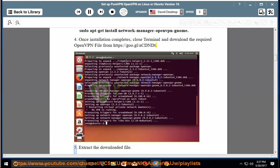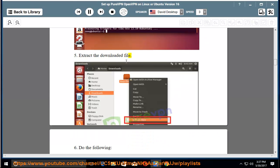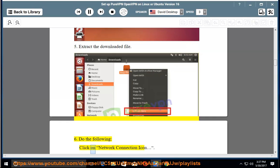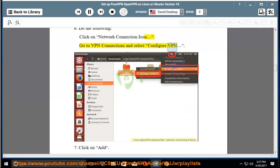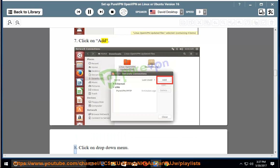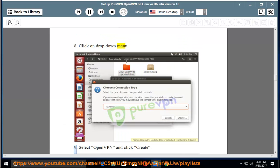Step 5: Extract the downloaded file. Step 6: Do the following - click on network connection icon, go to VPN connections and select configure VPN. Step 7: Click on add. Step 8: Click on drop down menu. Step 9: Select OpenVPN and click create.